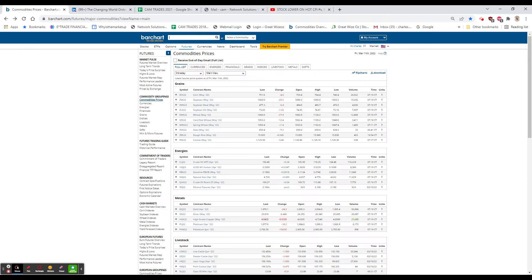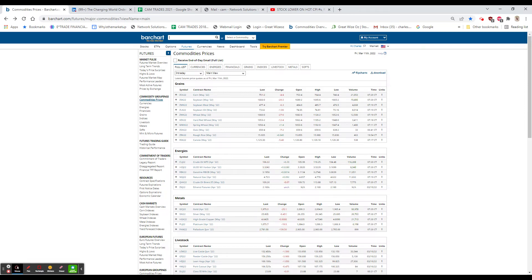DocuSign also in the news last night. They actually beat top and bottom but gave horrendous guidance. It was $78.22, down $19.96, or 20%. This morning it's $77.70, down $16.18, or 17.2%.